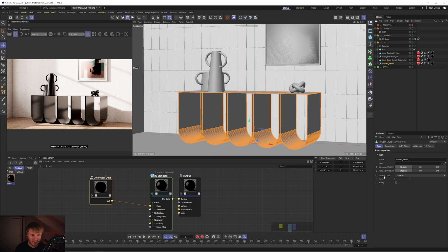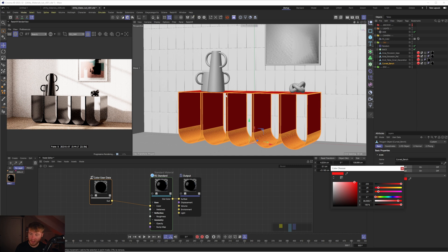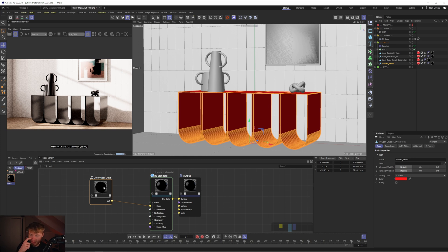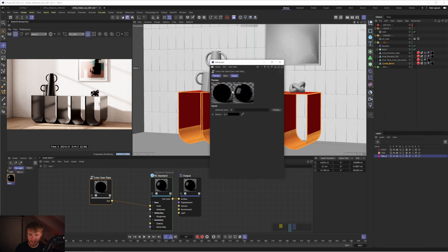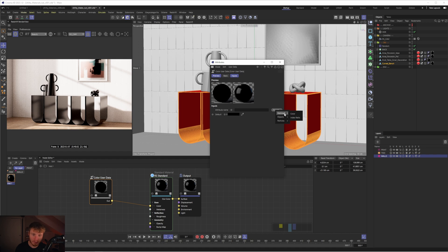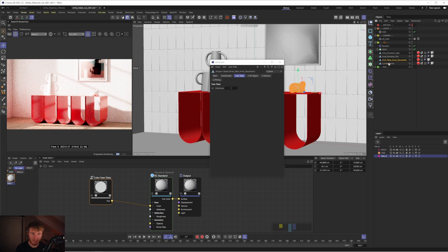By default display color is set to material, but if I change it to custom I can give the object a custom color — that updates in the viewport and we want it to translate to the render view as well. We've set this bench to red. Now in our color user data node, go to the attribute name, press the presets button — we have MoGraph, objects, and particles. We're using objects, so go to objects and select display color. Straight away the render view updates to the display color we set on that object.